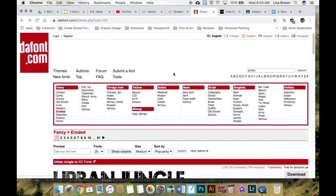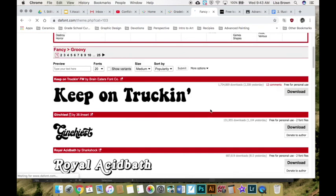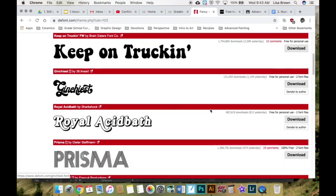I like DaFont because you can search for different words or look at different styles. You could look for groovy fonts and then you're able to download it if it says free for personal use.